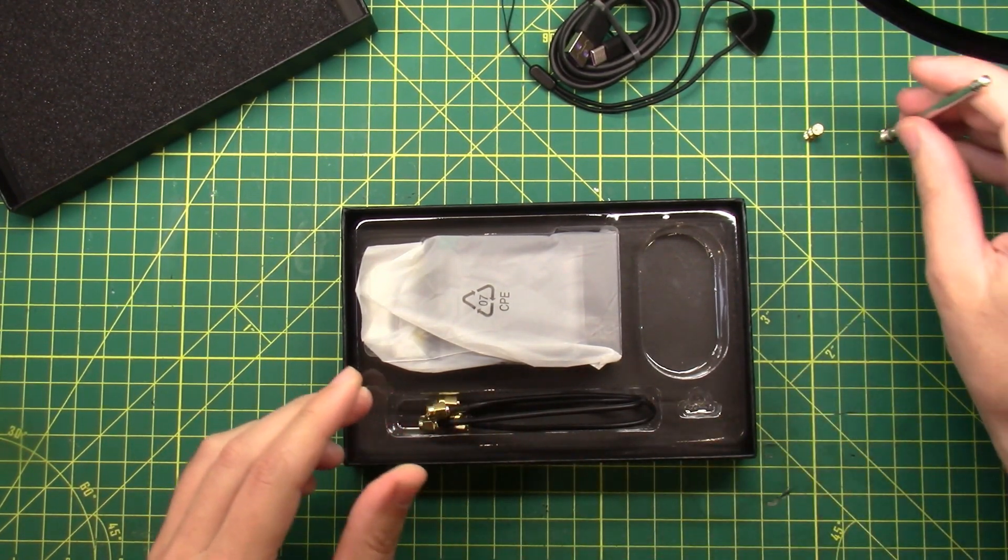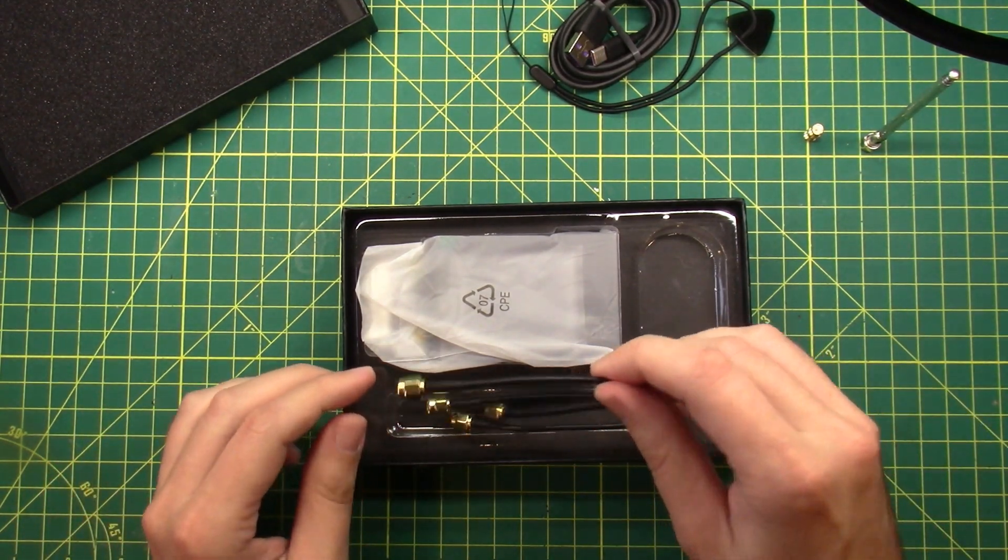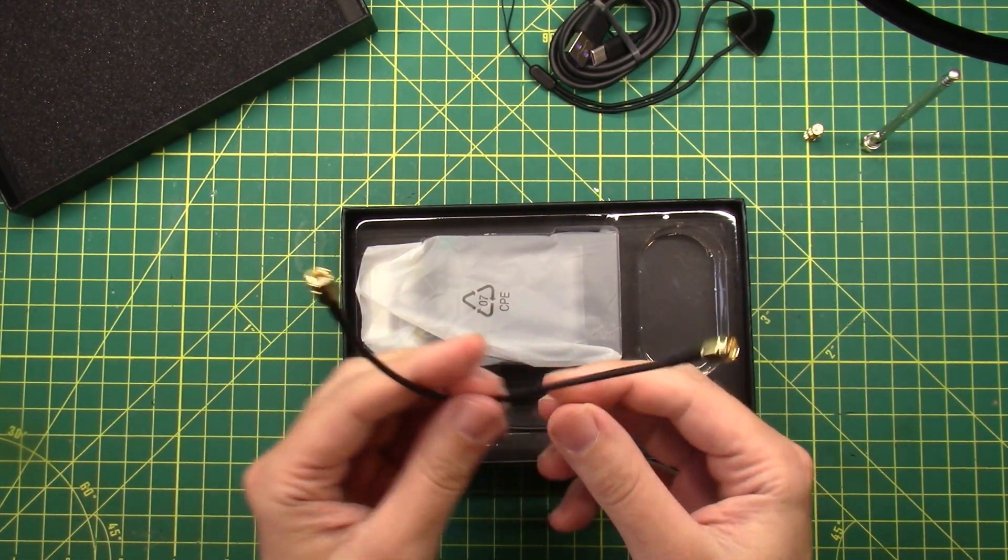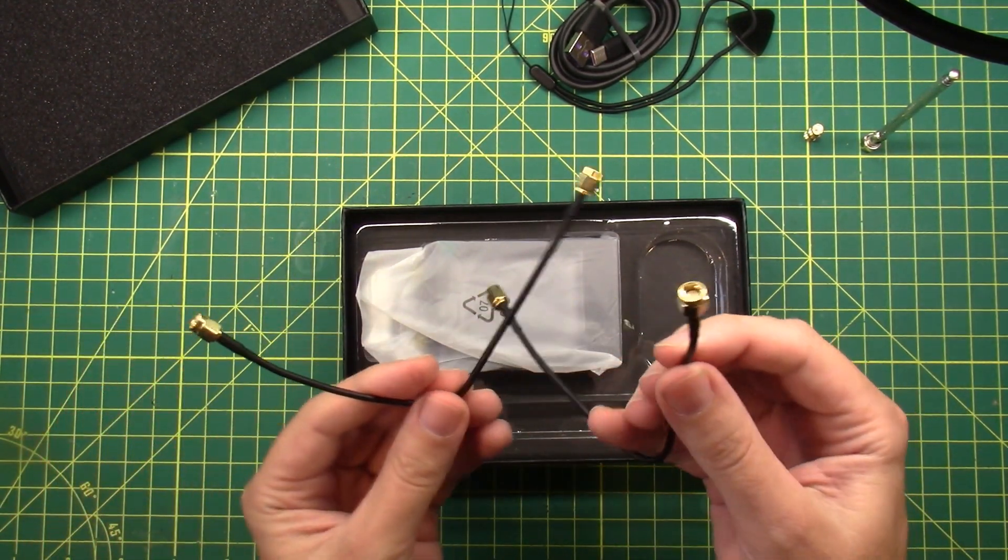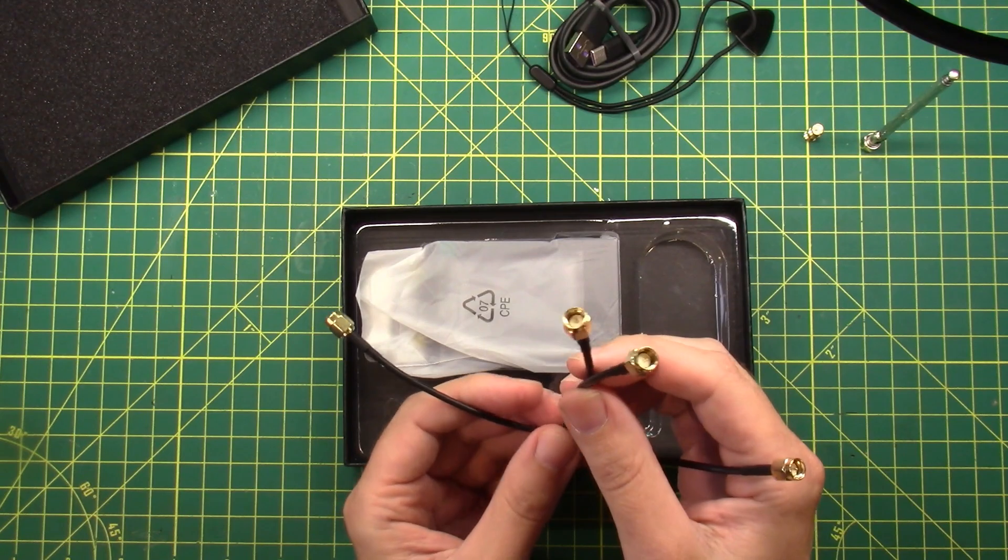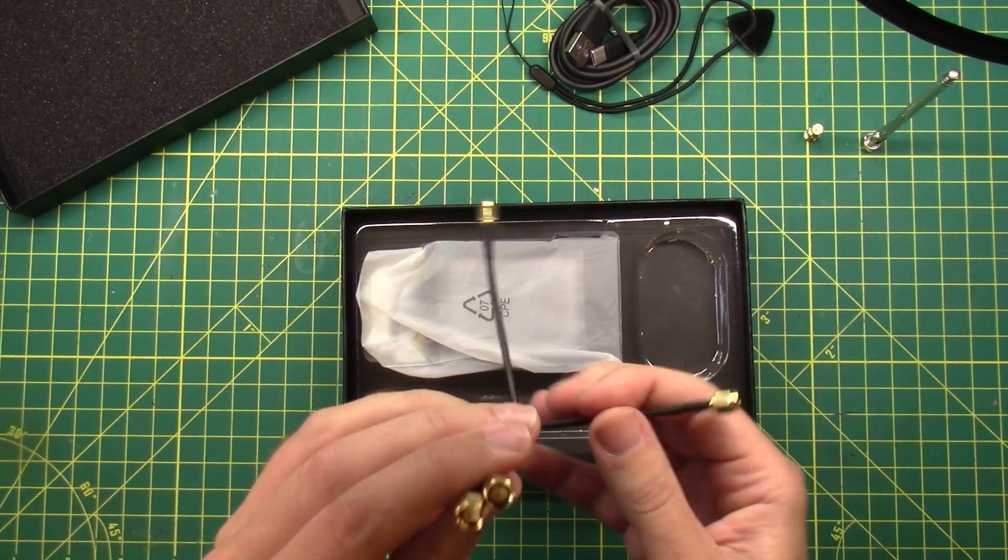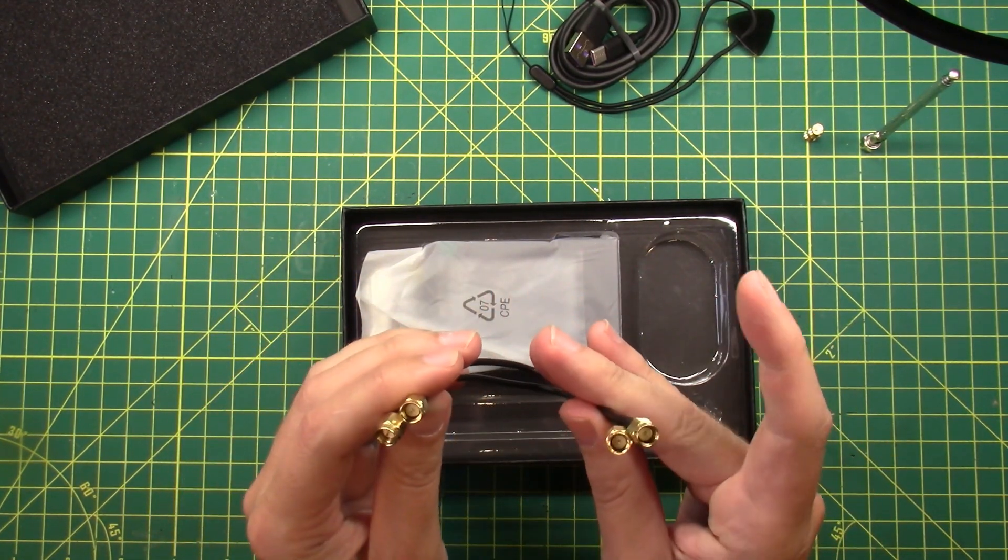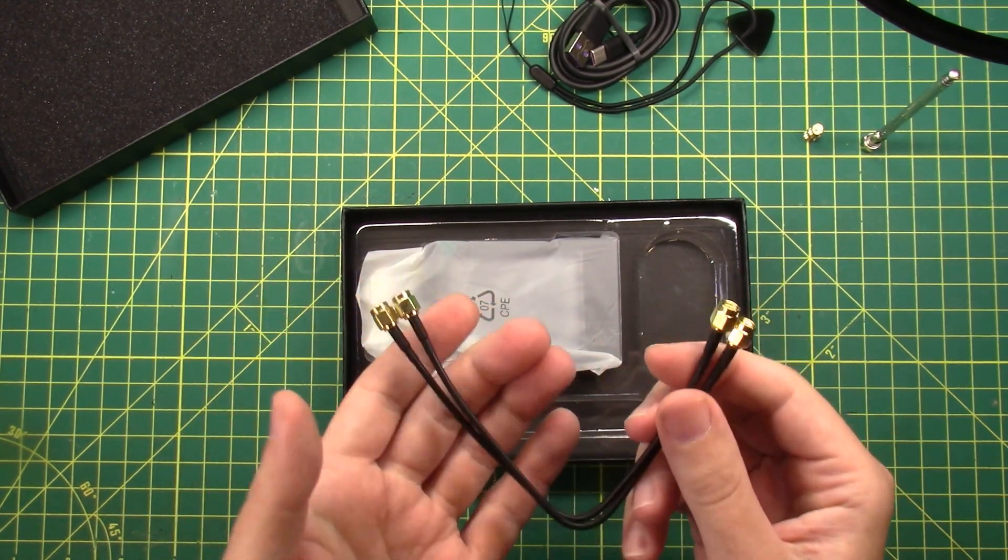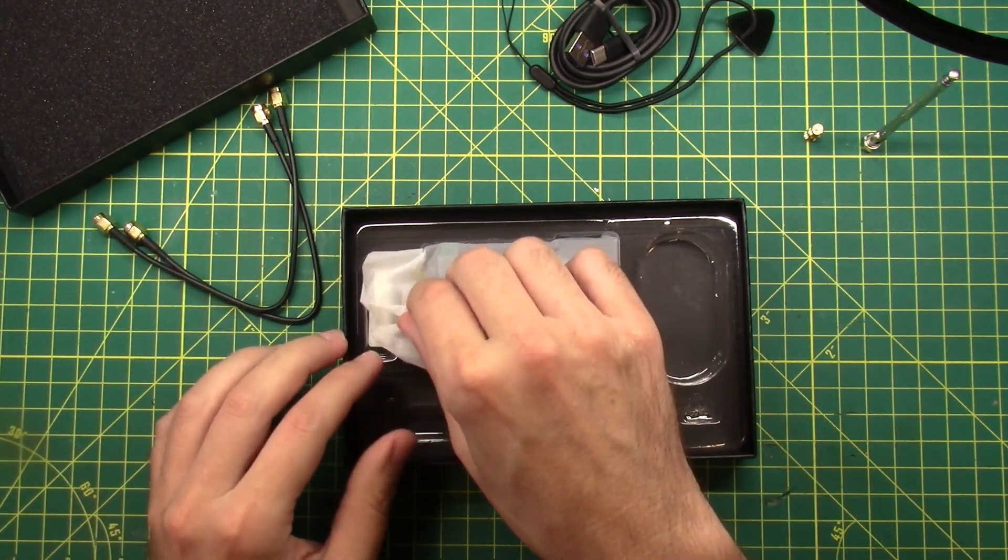We have an SMA whip antenna. It's pretty strong and sturdy. We have a couple of SMA test leads. And these are male on each end. Not too bad.